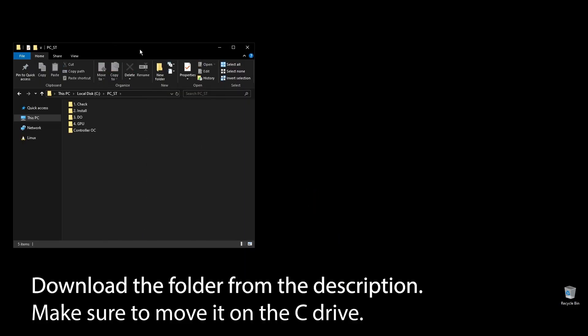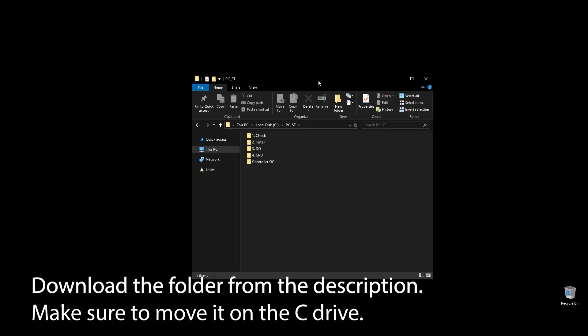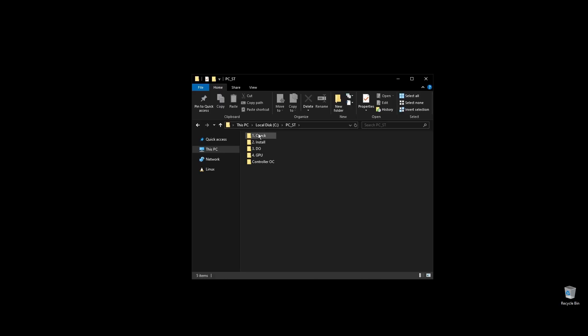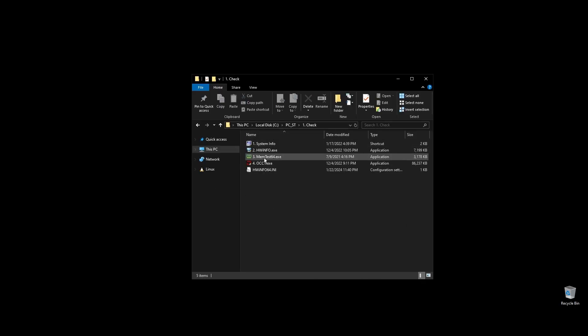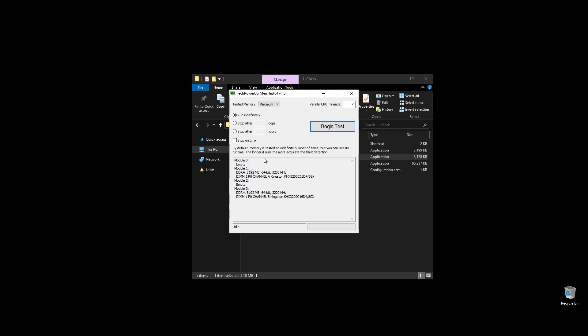First, make sure to download the folder with all the files you will need to follow along. Once you download the folder, extract it and move it to your C drive. Before doing anything, let's make a few important checks.